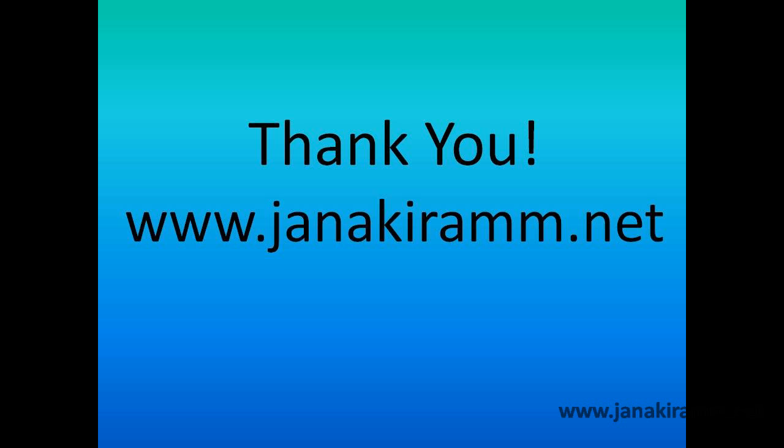So that's all about the first application on the commercially available Windows Azure platform. I hope you found it useful. Thanks for watching.